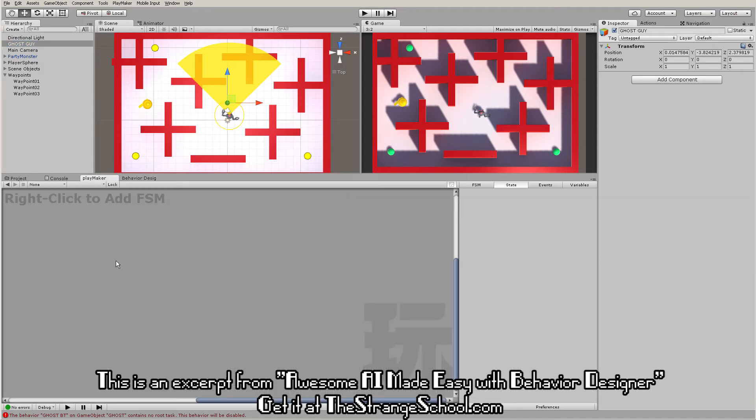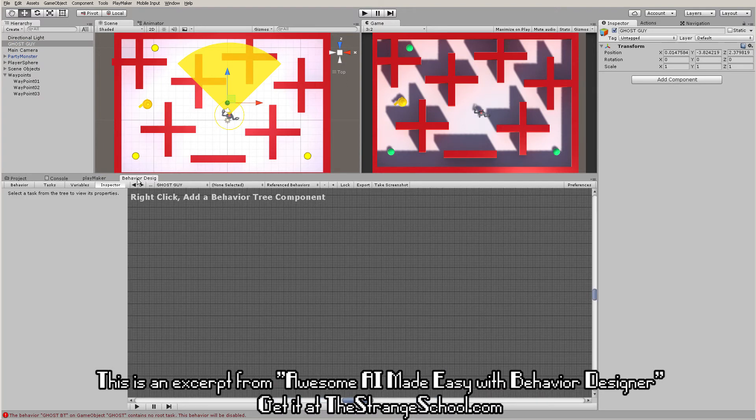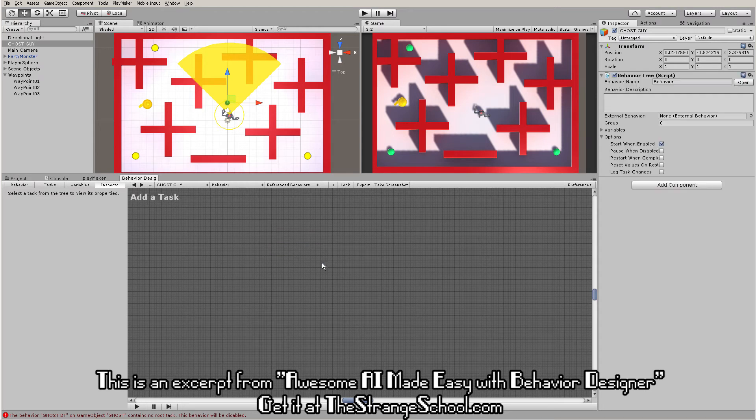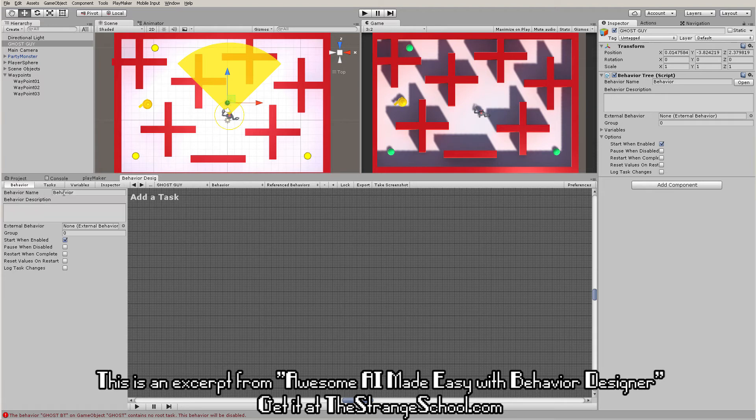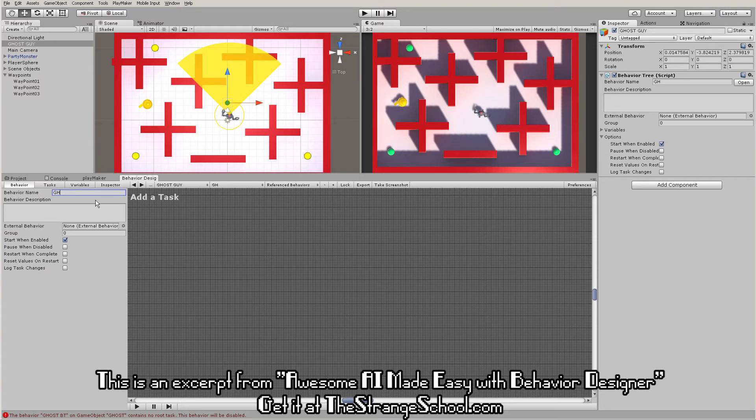We have a Playmaker window where you make FSMs by right-clicking to add them. Behavior Designer is very similar - we can right-click and say 'add behavior tree'. You don't see anything here like you do in Playmaker, but you just made one. Go over to this Behavior tab where you can name your behavior tree, just like you name an FSM in Playmaker. Let's call this 'ghost tree'.